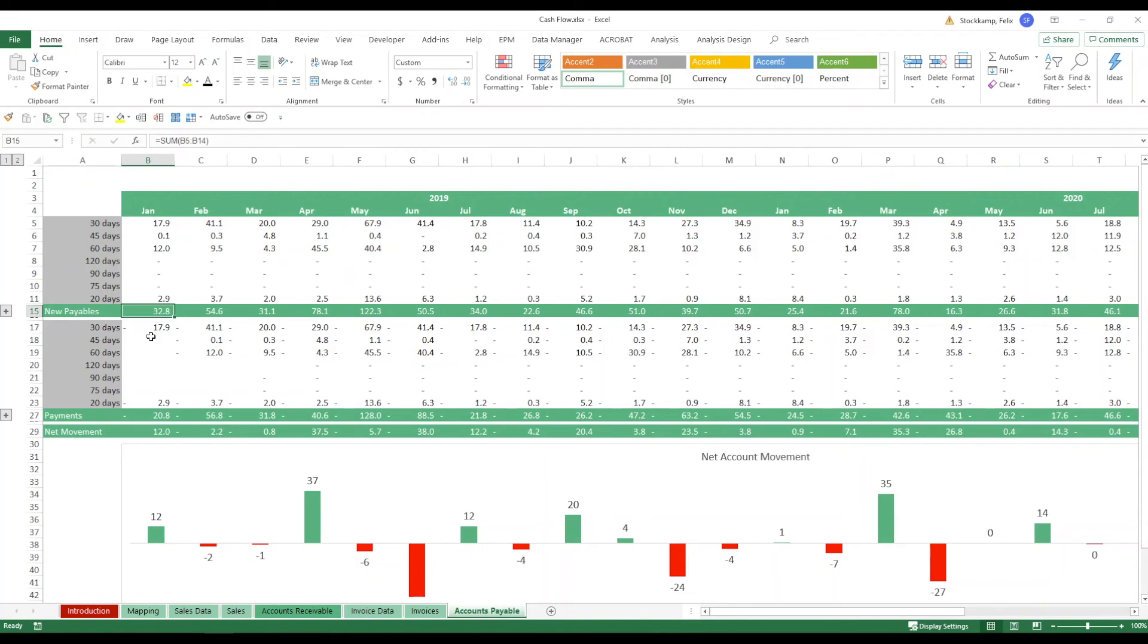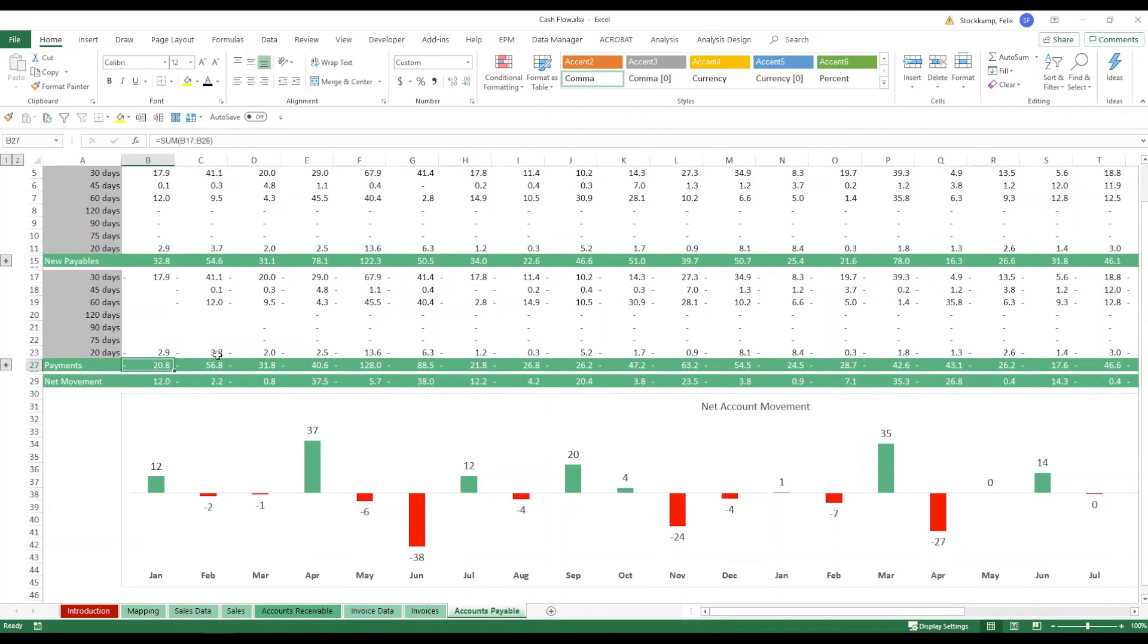We have a cash inflow so to speak because we got a service but we haven't paid for it yet of 32.8 million but we've only paid for 20.8 so that means our net inflow or net movement on the accounts payable is 12 million for the month.